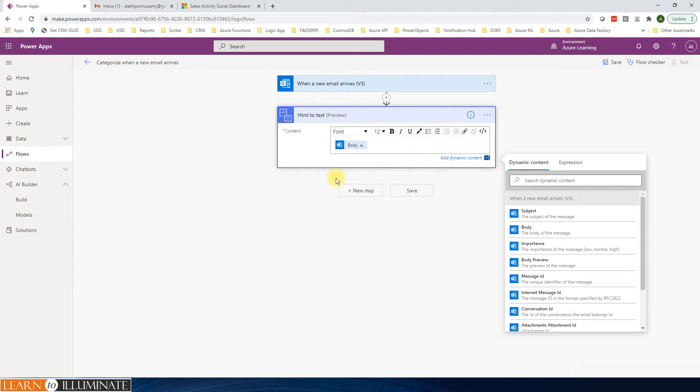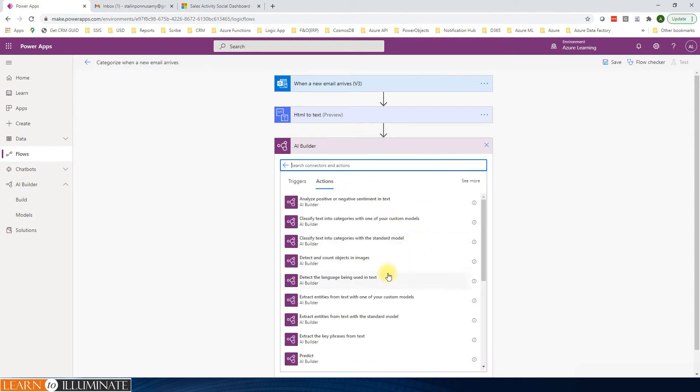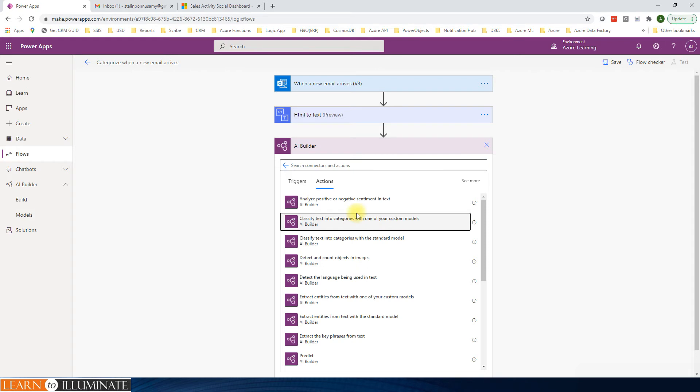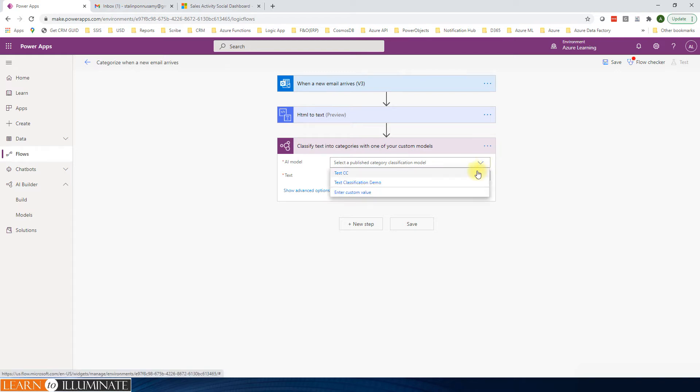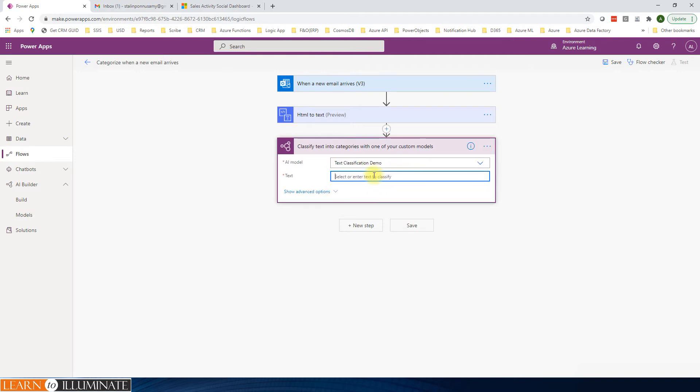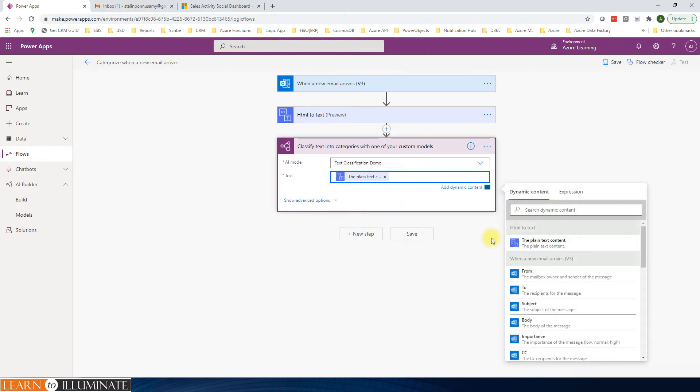And then the next one is basically we can send this content to AI Builder. Click new step. AI Builder. We need to classify text into categories with one of our custom model. This was created in our previous video. The name is text classification demo. It's already there. And then text is the text from the previous one.